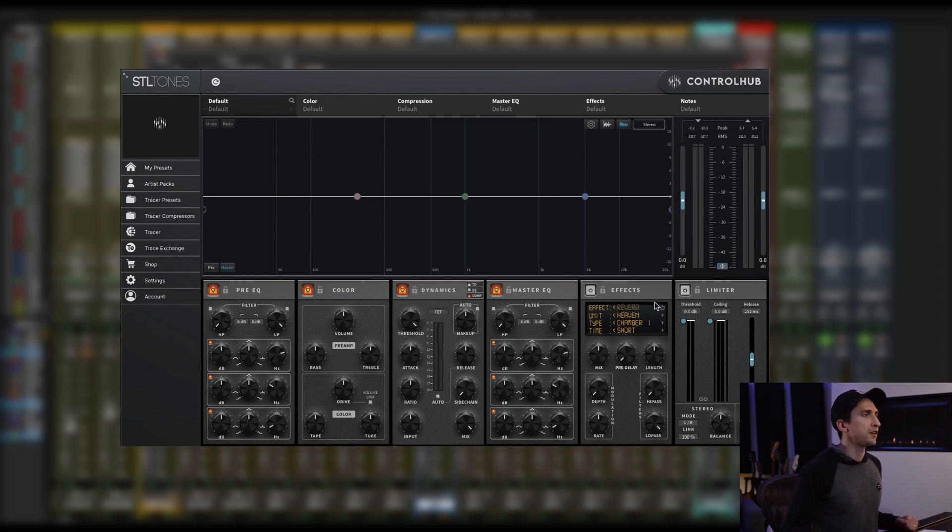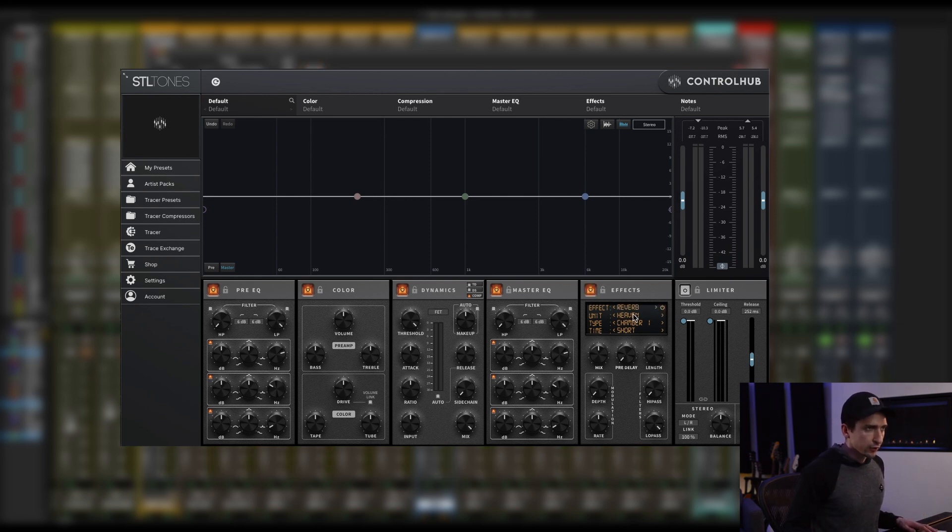And it definitely needs some more space to it. So let's go ahead. We're going to pull up the reverb section here.